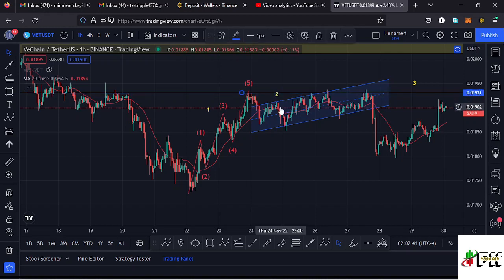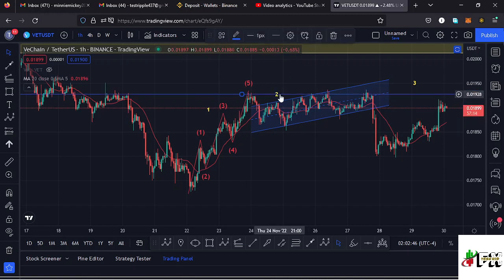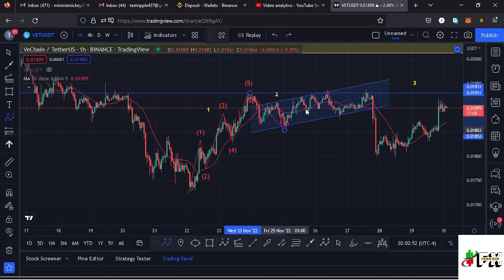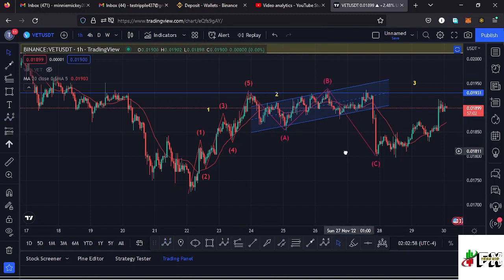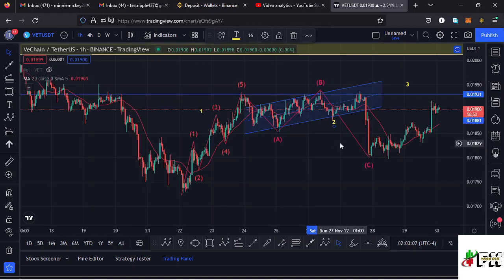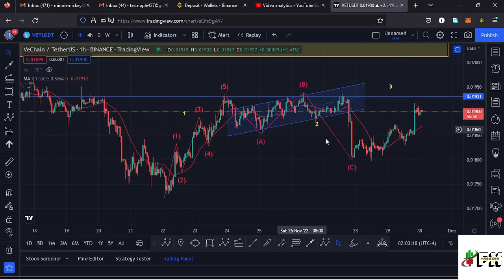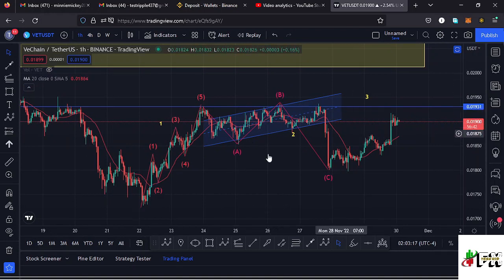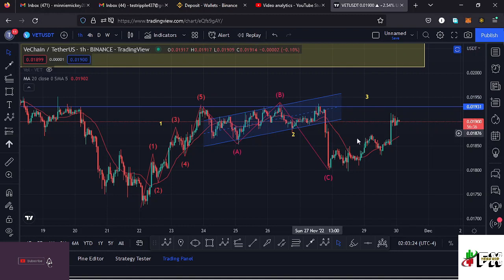After seeing the formation of that higher Elliott Wave count one to the upper side, whatever we expected next is a corrective movement in the formation of that higher Elliott Wave count two, and I believe that is what we have been seeing here on the VeChain chart. In the formation of that higher Elliott Wave count two, we have also seen an ABC corrective structure — wave A, then wave B, then continuing lower in the formation of wave C — which gave us a low at around the $0.018 mark. After seeing the low for that higher Elliott Wave count two, whatever we expect next is a movement to the upper side in the formation of the higher Elliott Wave count three.